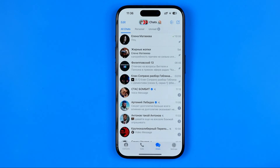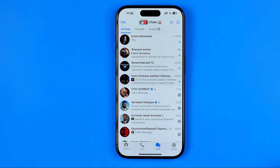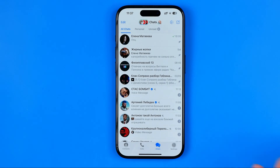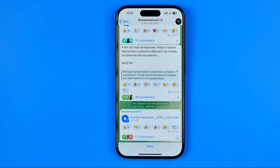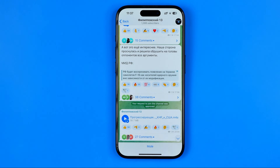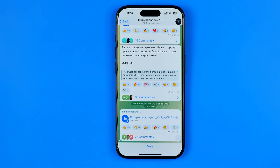Let's get started. First we need to open up the Telegram app and then enter a Telegram private channel. Here we have a Telegram channel that is actually closed and moreover it has a paid subscription.